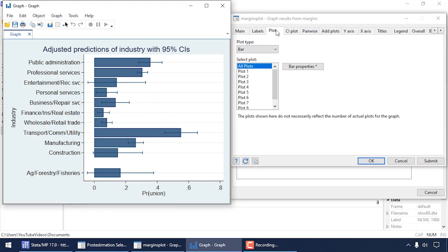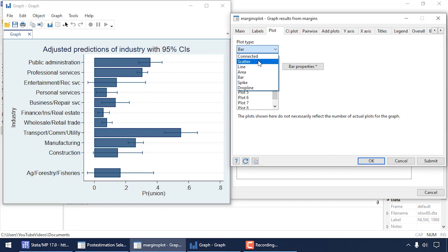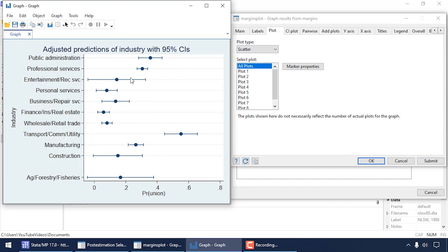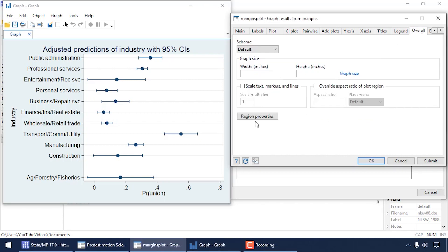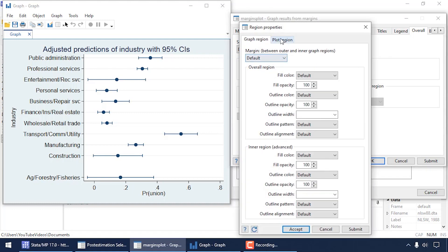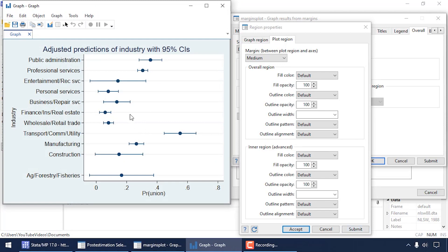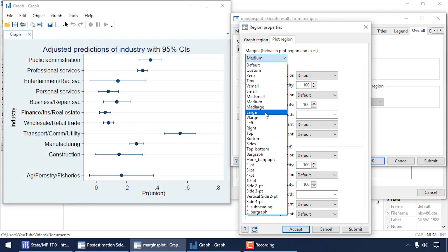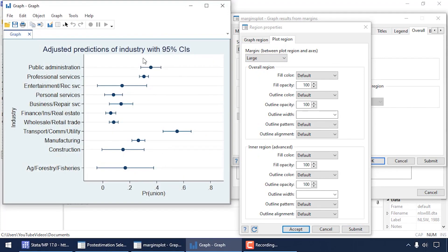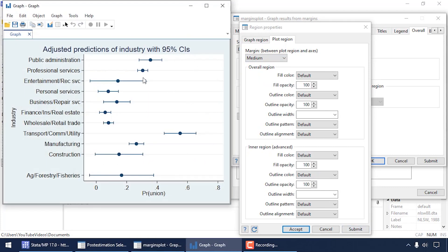I could also change this to a scatter plot by going back to the Plot tab and selecting Scatter. One thing I like to do with these scatter plots is add a little space at the top and bottom. I can do that by clicking the Overall tab, then Region Properties, then the Plot Region tab, and adding a margin. I'll try Medium first — that added a little space. Large might be too much, so Medium looks better.